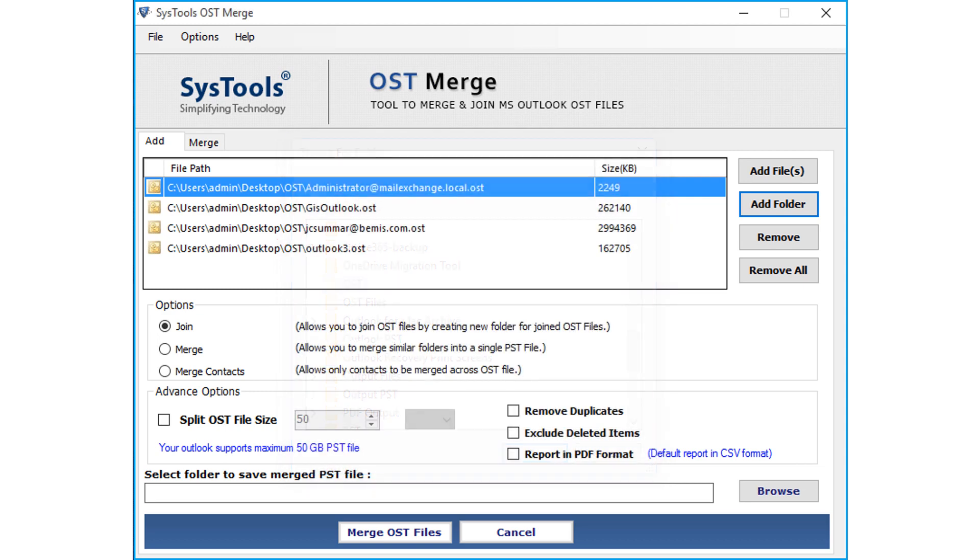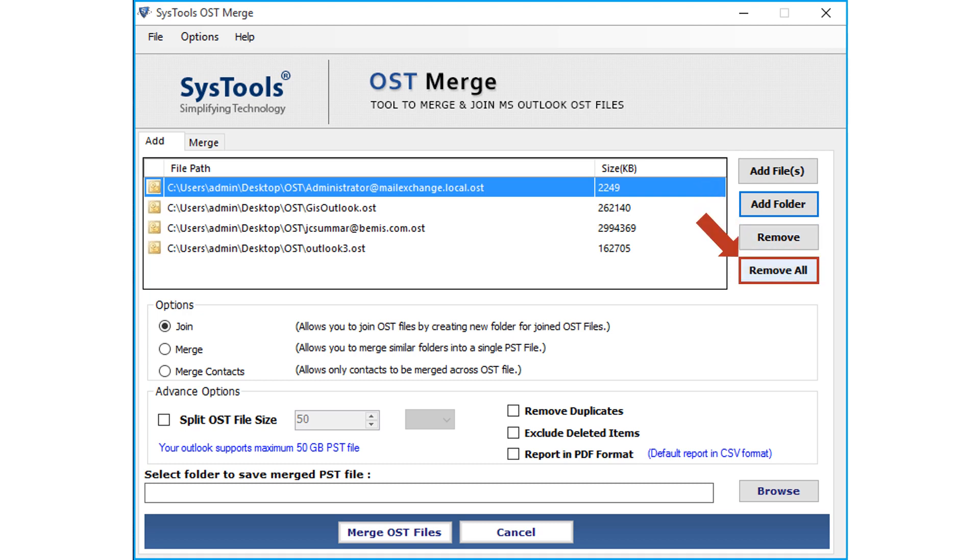The software also provides the Remove button option to remove selective single files, and the Remove All button to remove all the selected files. And below you can see multiple options to choose.